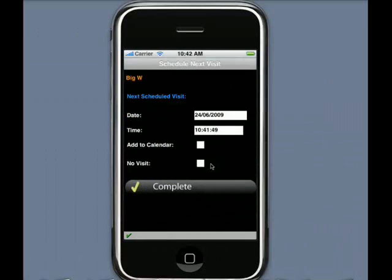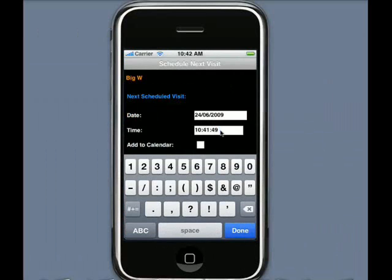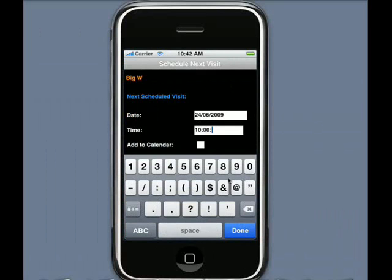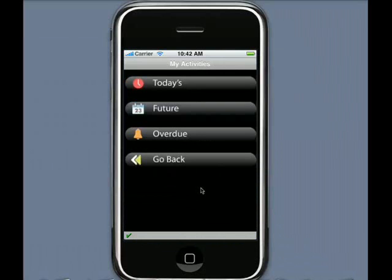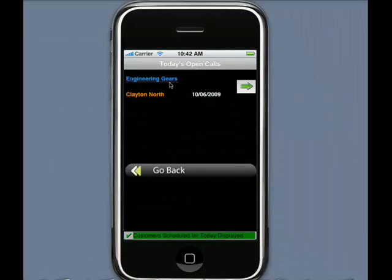Am I sure? Absolutely. When do I want to see them again? Well, I see them fortnightly, so it's calculated the date and the time. I can make that a nice round number. Done — that's now complete. My visit process is now being executed and you can see it's been removed from today's activities.